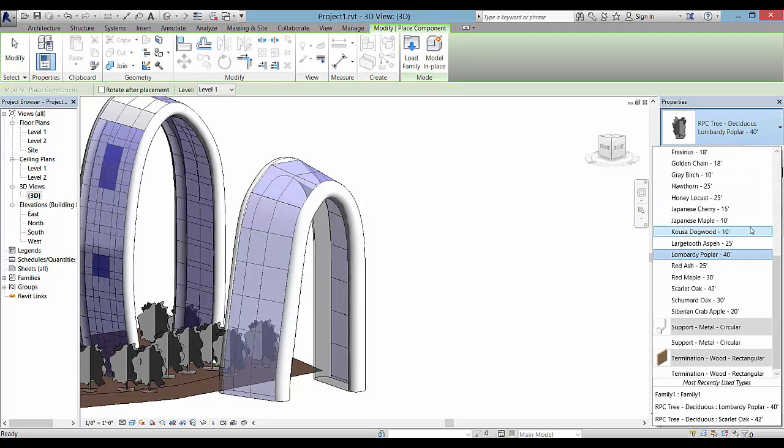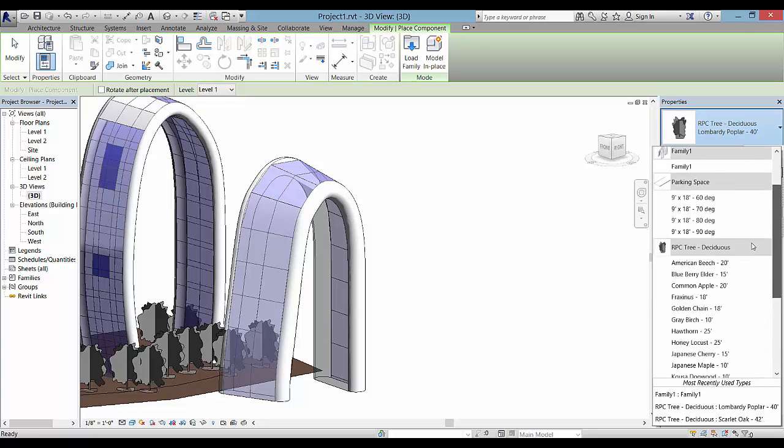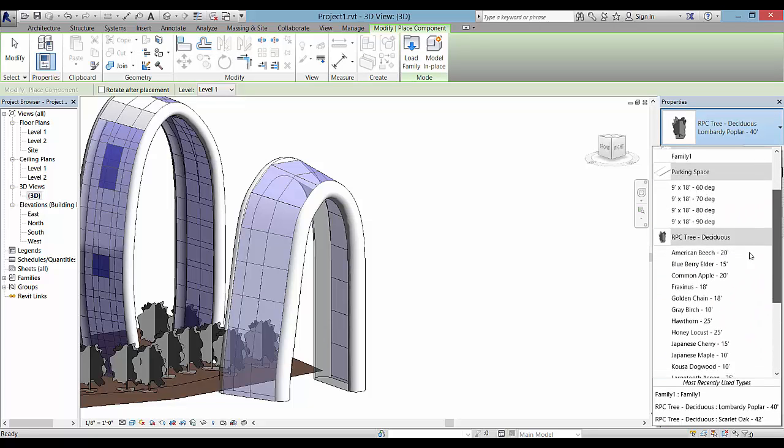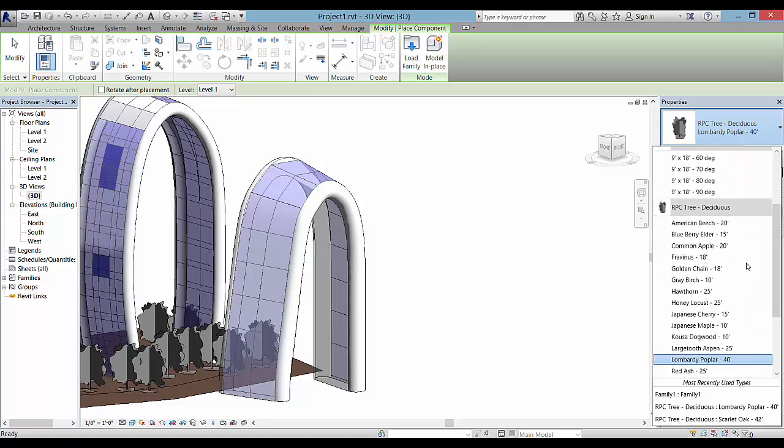So you might end up with a kind of a bluish black or whatever you see in your project there.